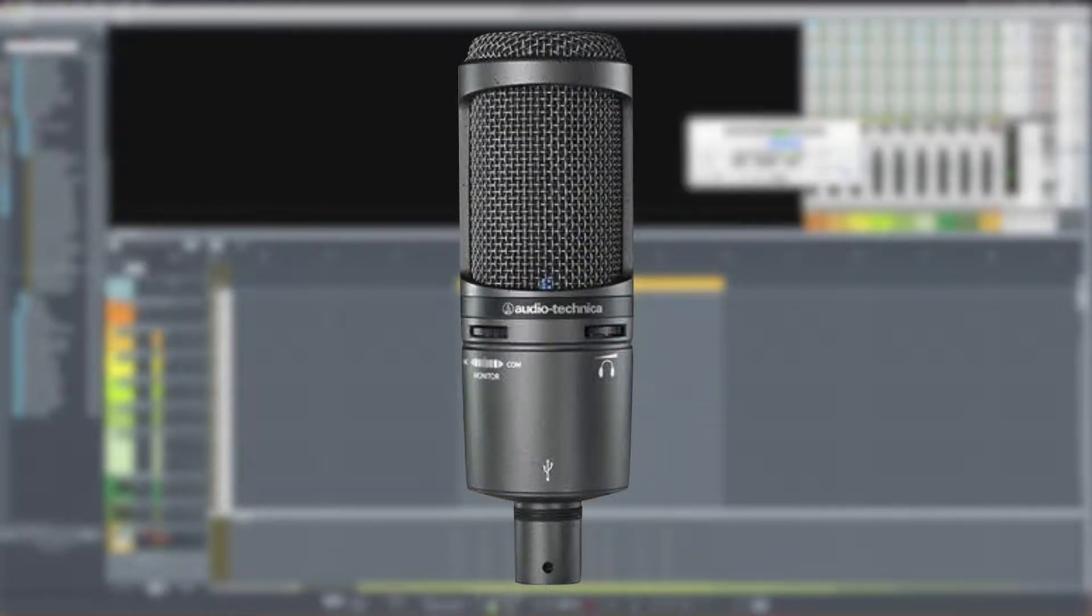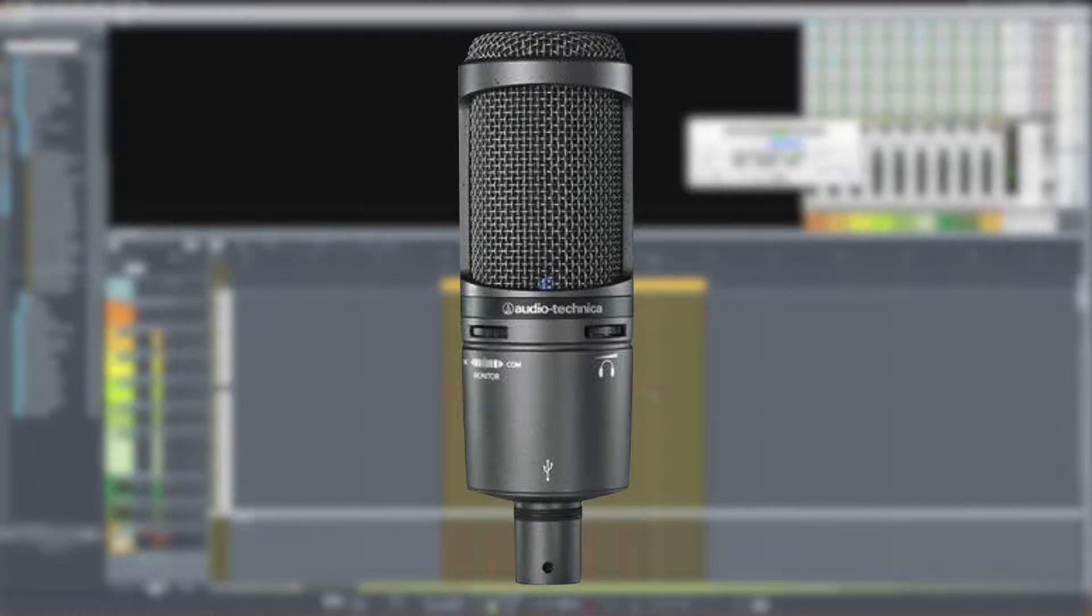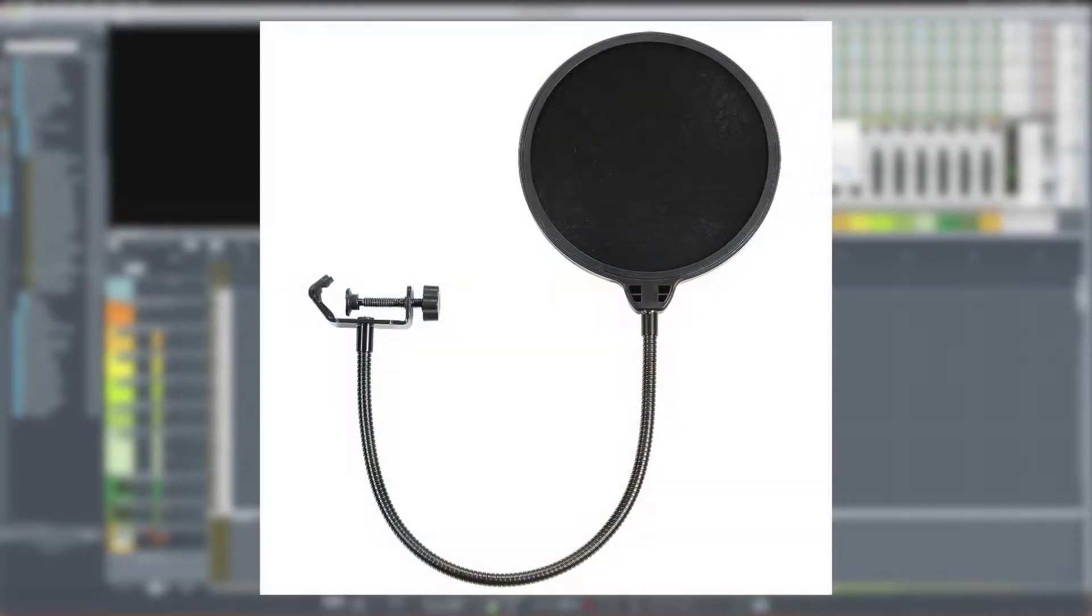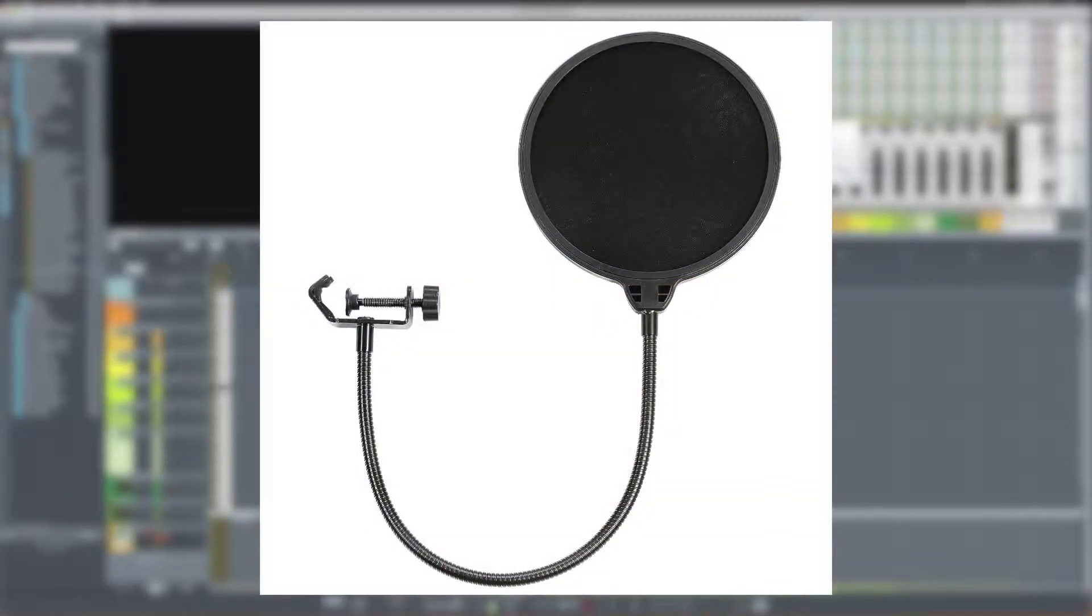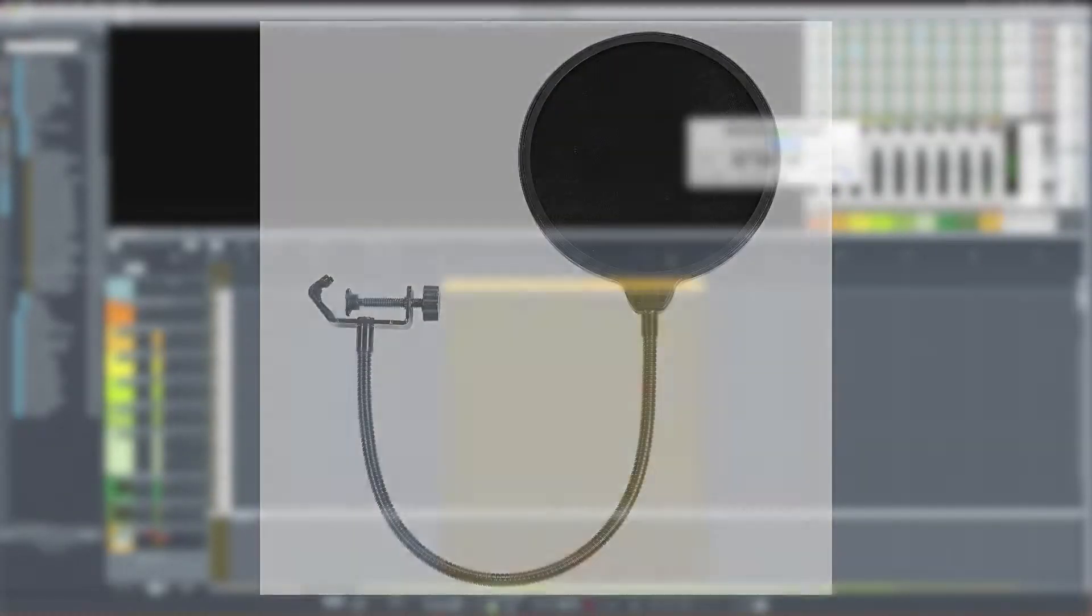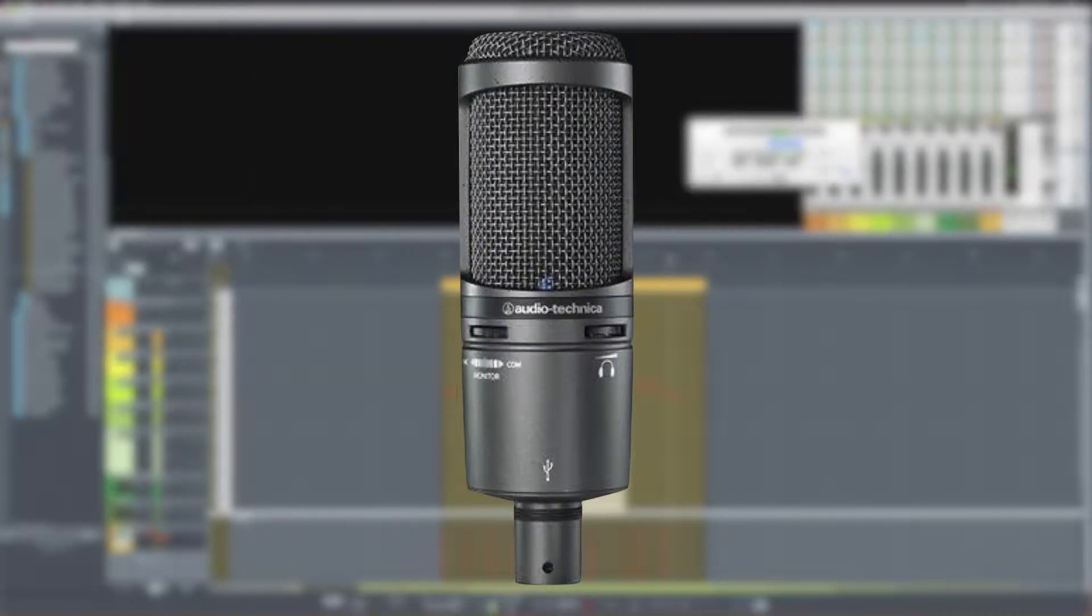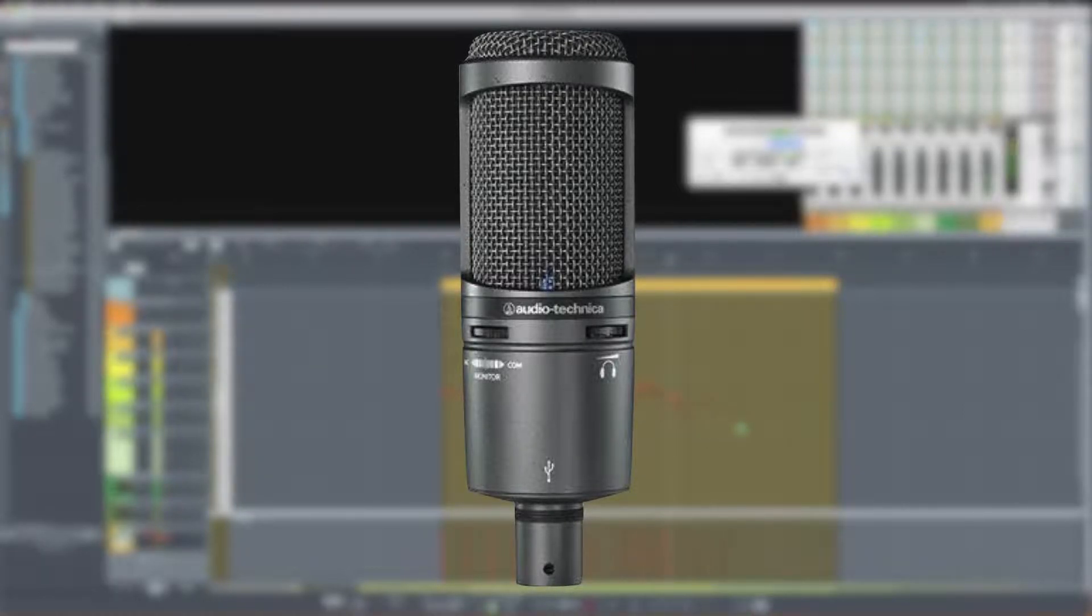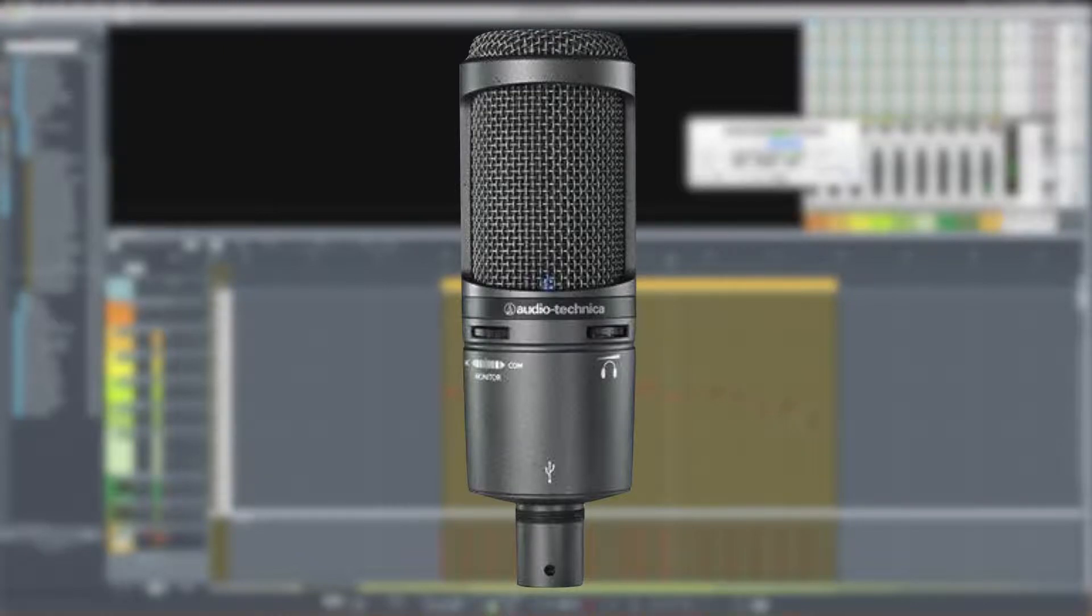All right, so here we are with the AT2020 USB+. It's on a small desktop stand. My head is about four to five inches away, and it's using a gooseneck-type nylon pop filter. Peter Piper picked a peck of pickle peppers, a peck of pickle peppers Peter Piper picked. If Peter Piper picked a peck of pickle peppers, where's the peck of pickle peppers Peter Piper picked?